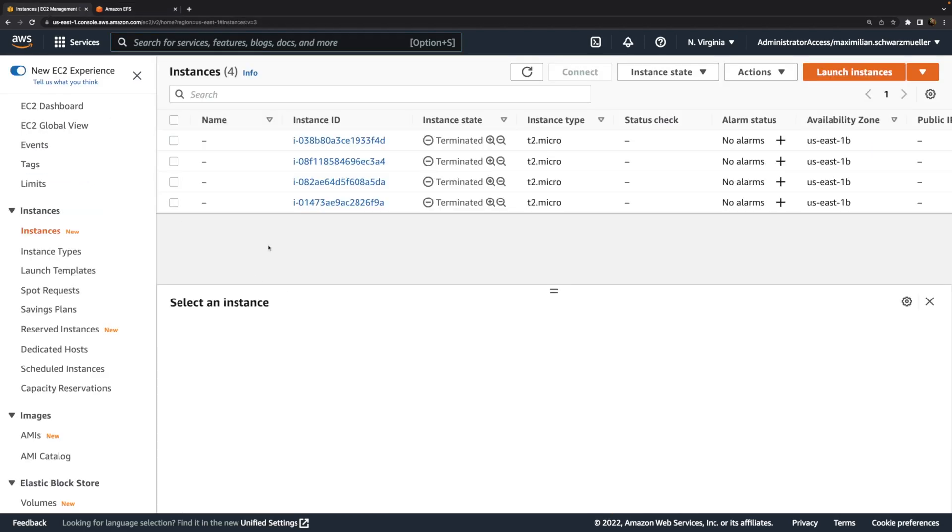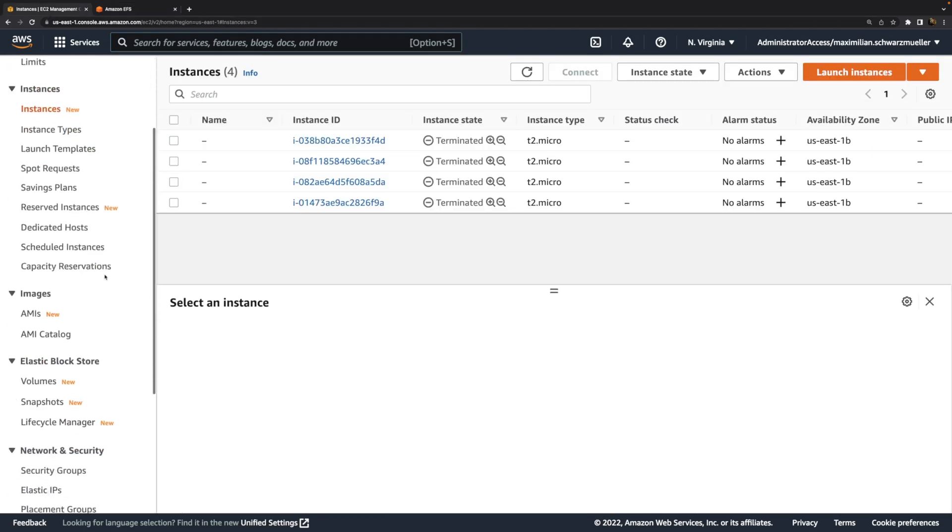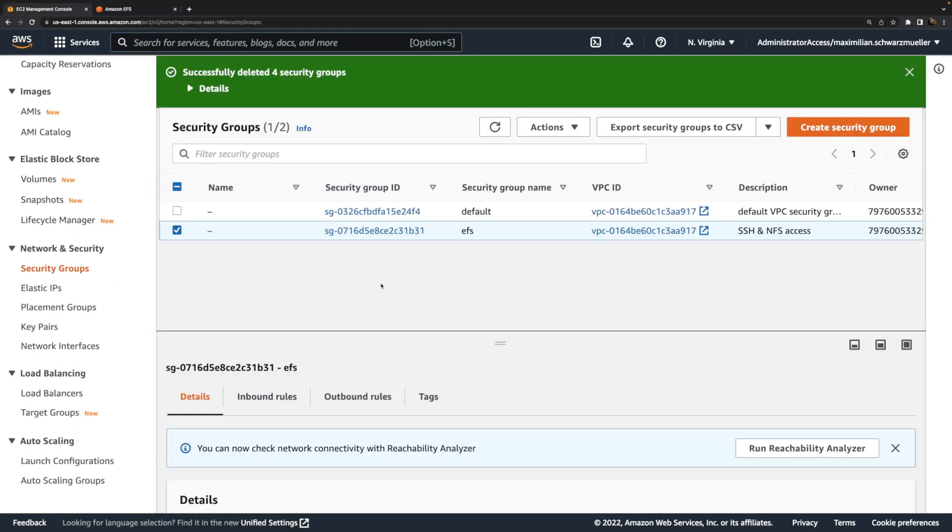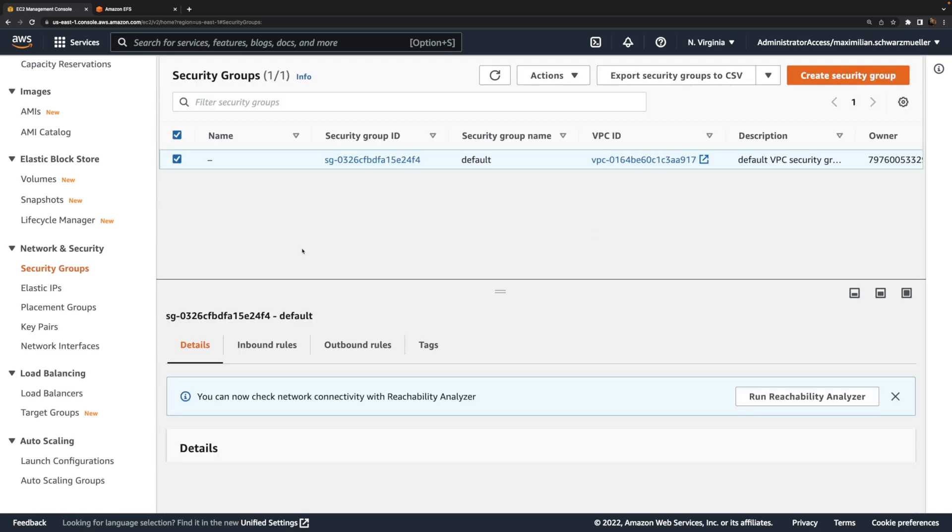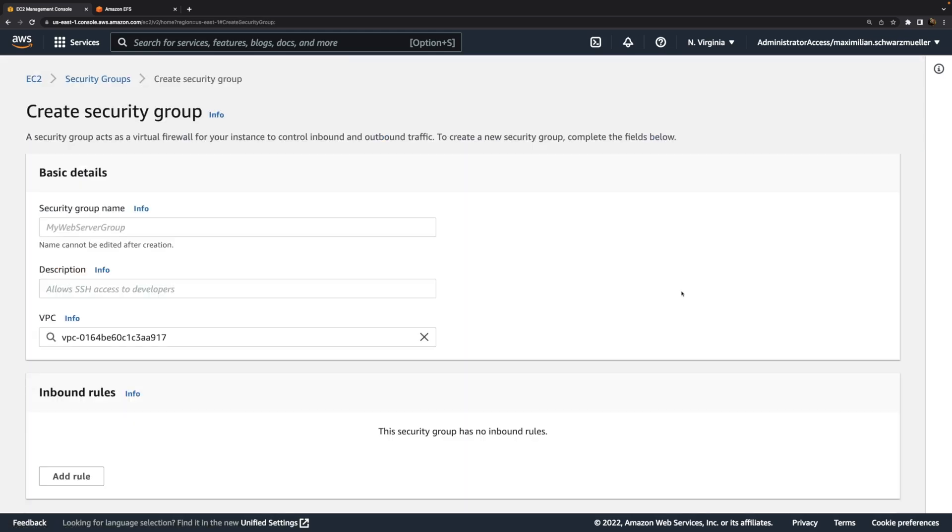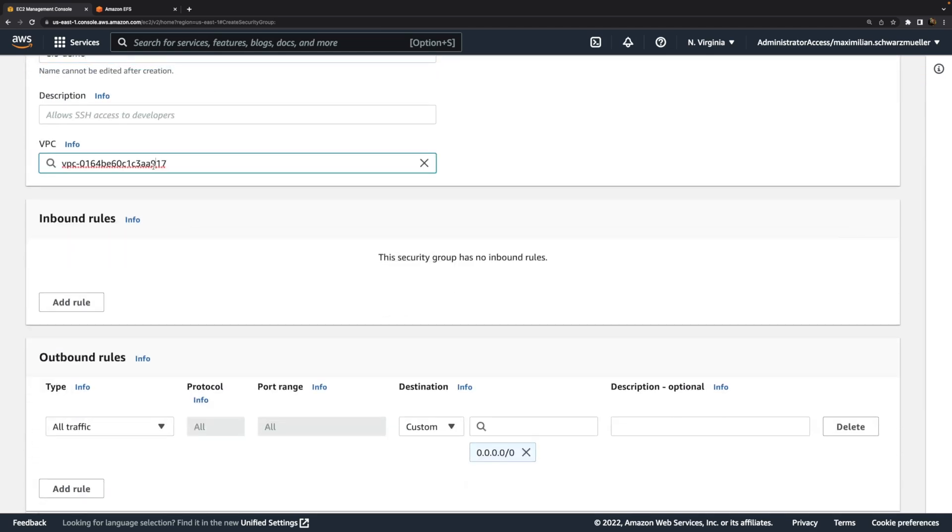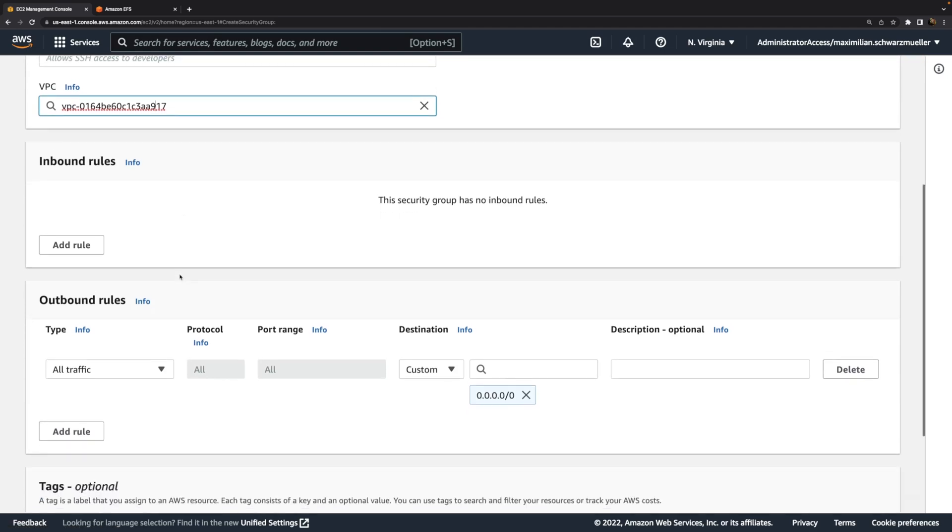As you know or should know, security groups are firewalls that can be attached to EC2 instances. Turns out you cannot just use them with EC2 instances though. Instead, you can also use them and you should use them with EFS file systems. Those file systems also receive a security group to manage access and control which kinds of requests can reach those file systems. Therefore, as a first step, we should create a new security group. We can name it EFS demo. It can be attached to the default VPC. Then we should add an inbound rule.